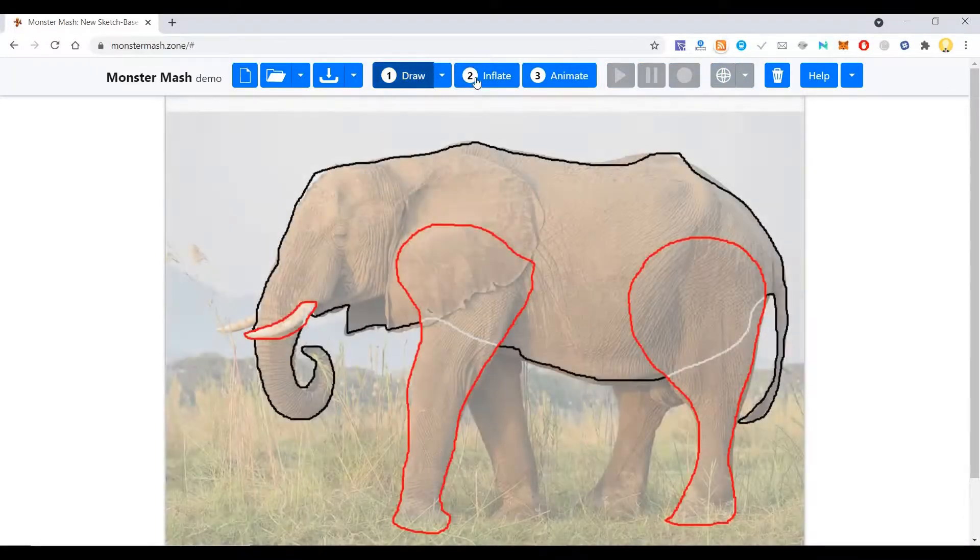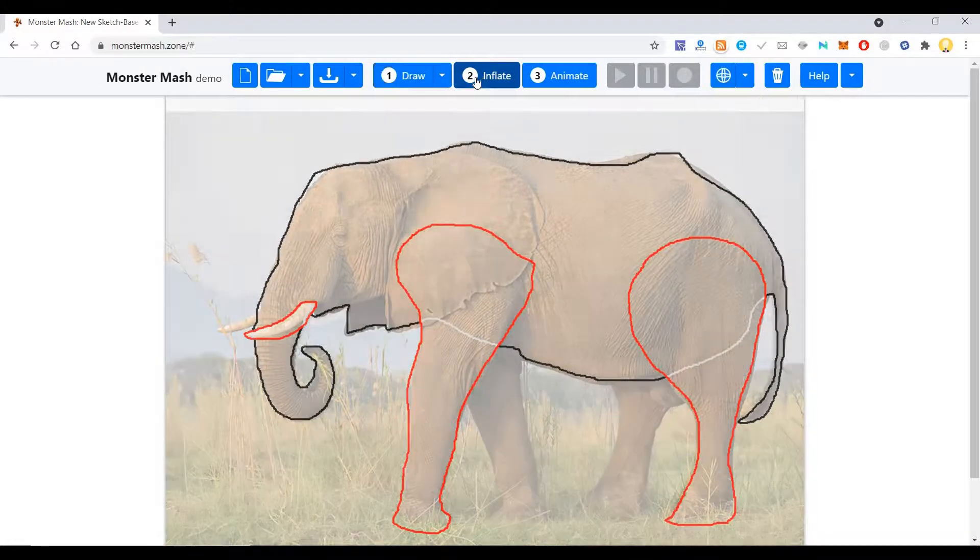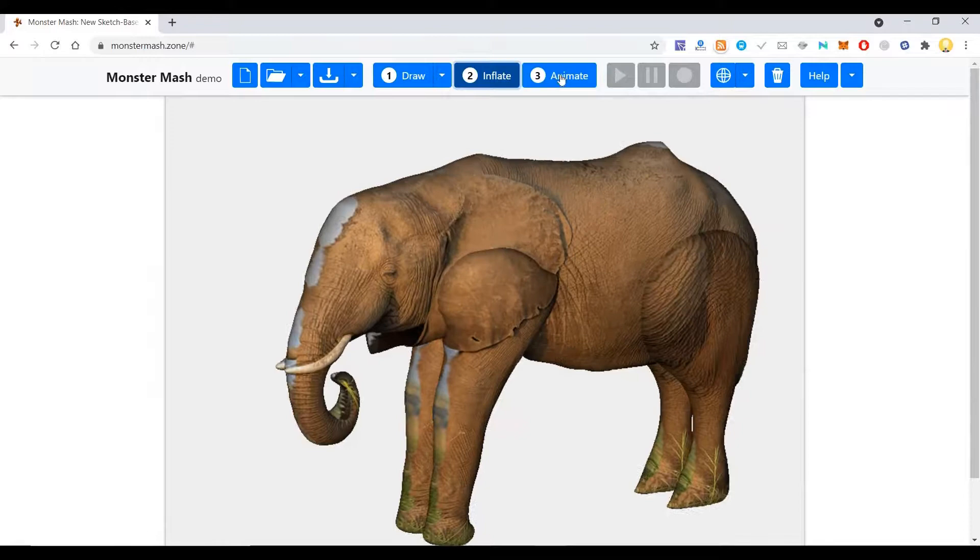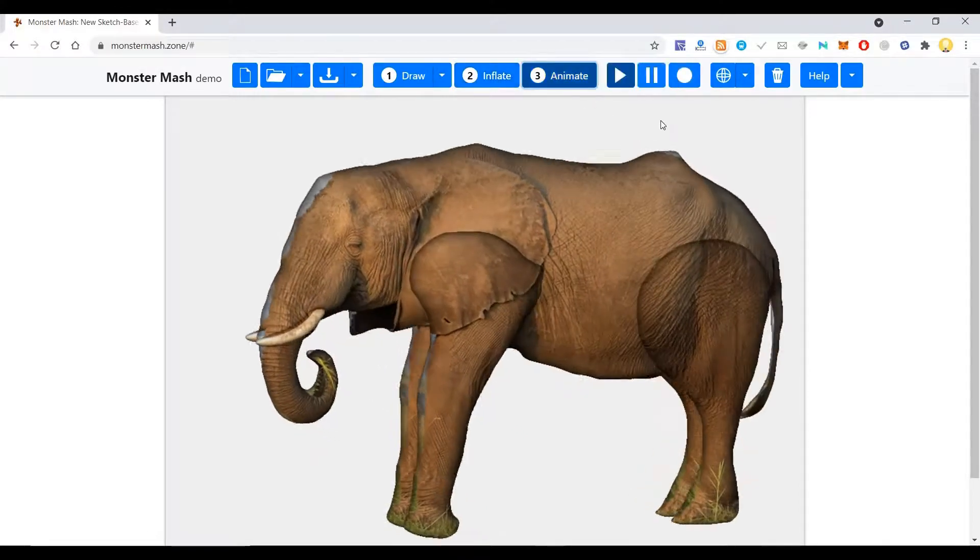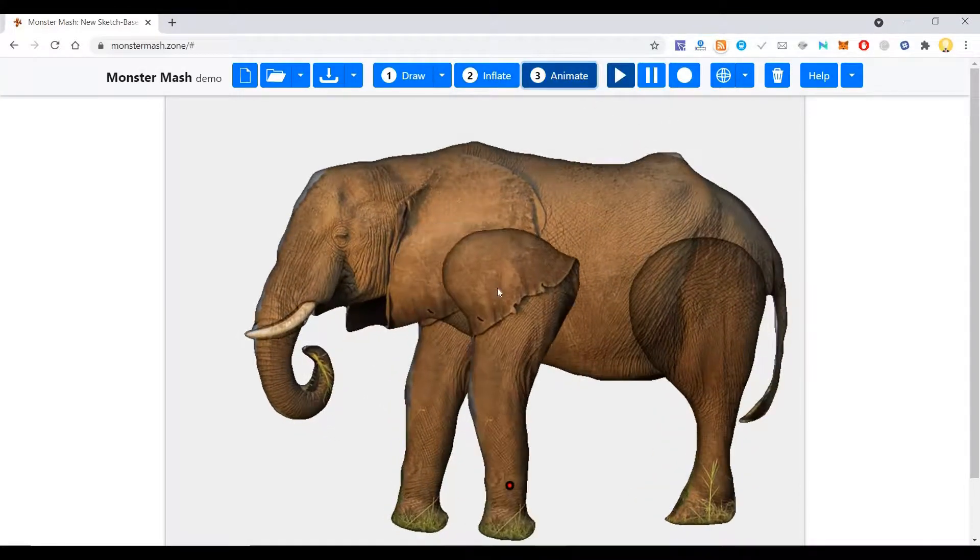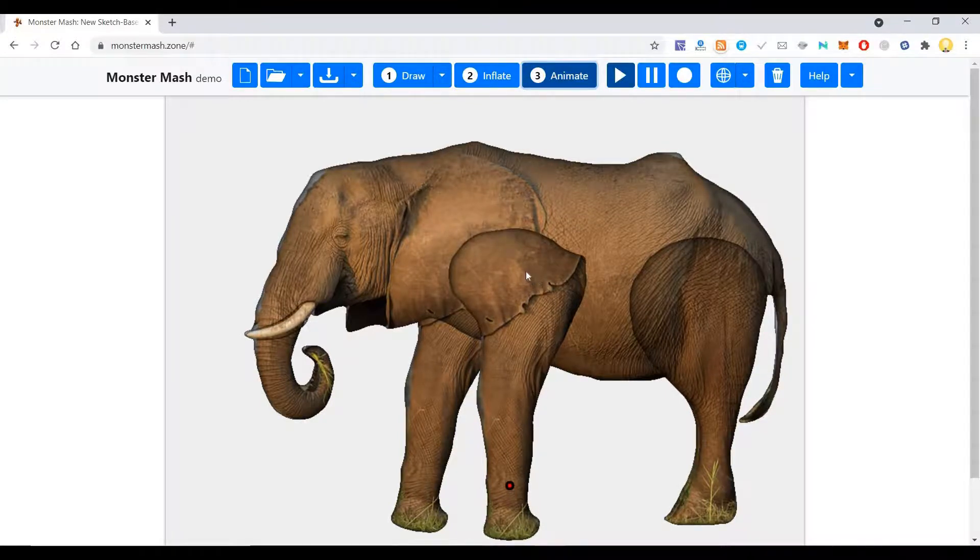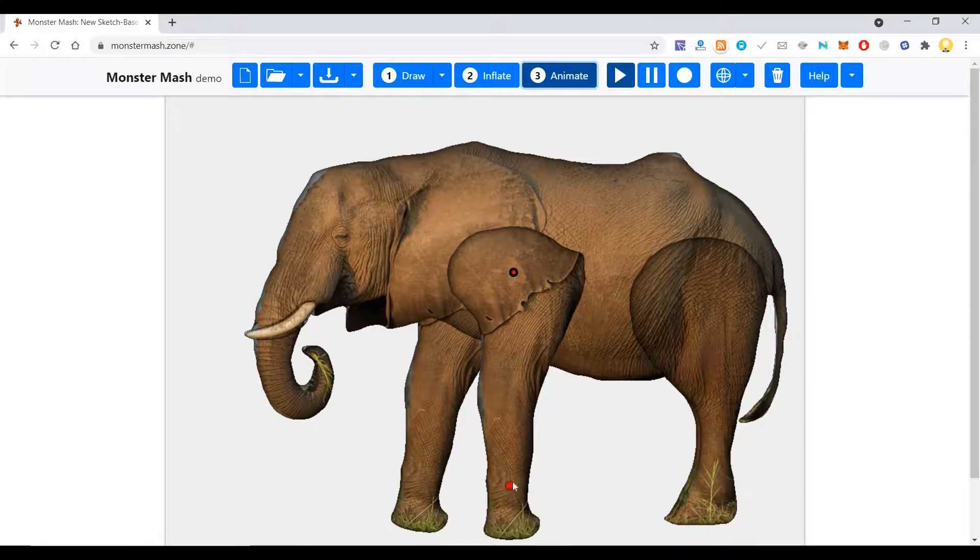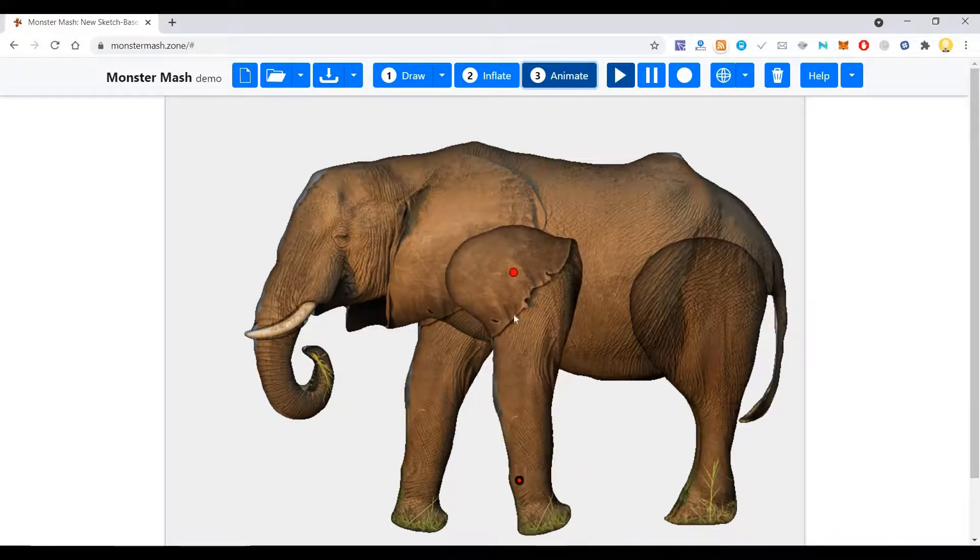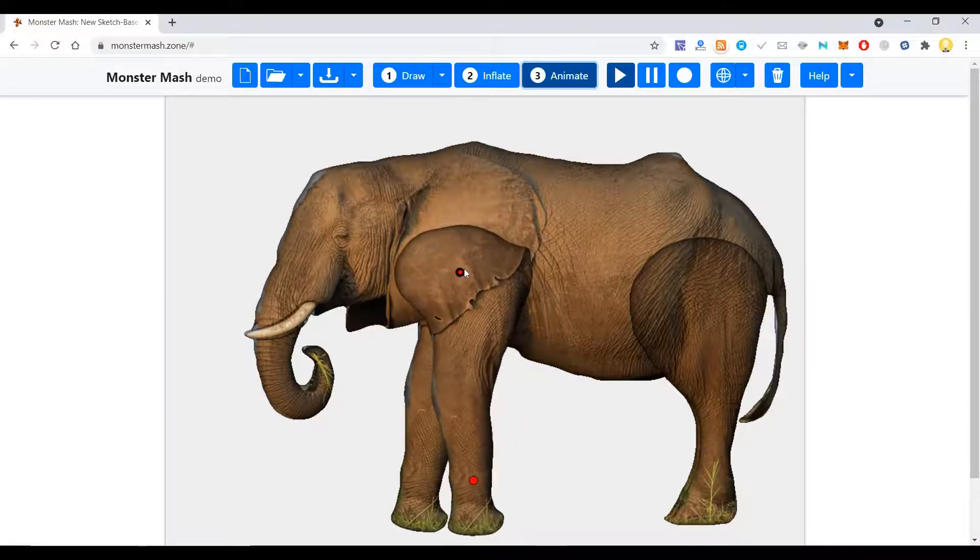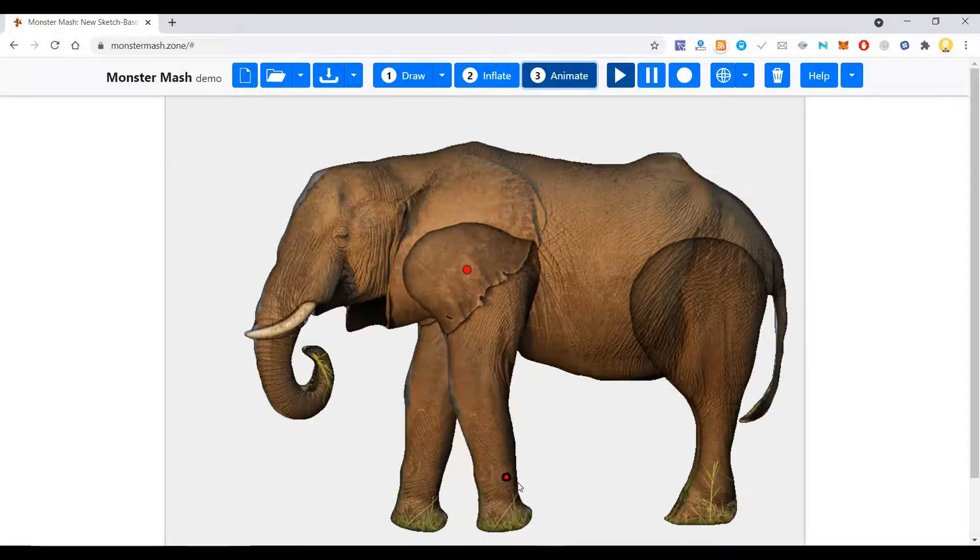This is the drawing model, this is the inflatable model. Now this is the animated model. Here we can choose which all points you need to animate. Based on that, you can move this.